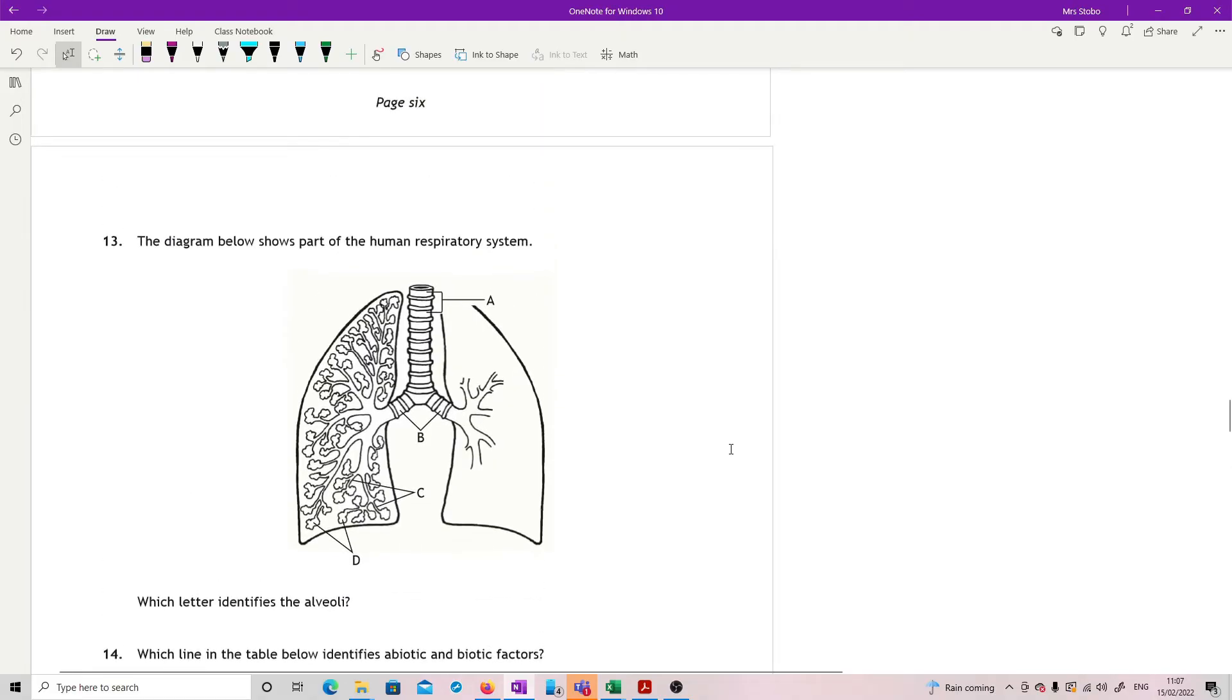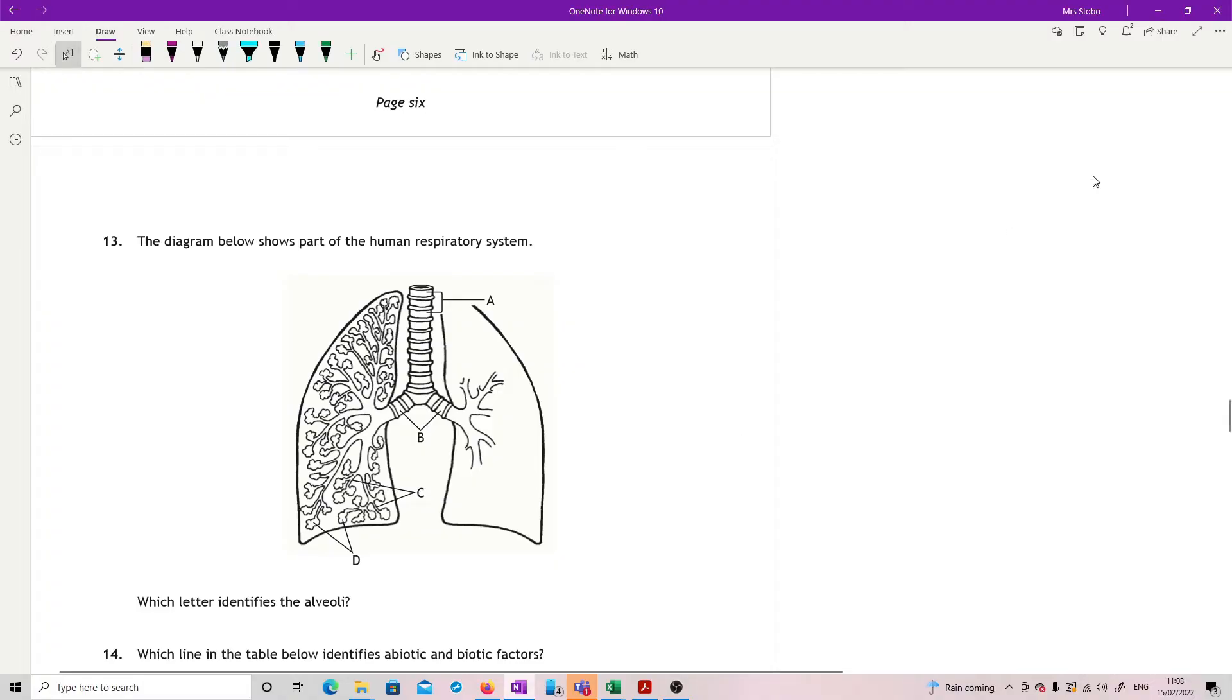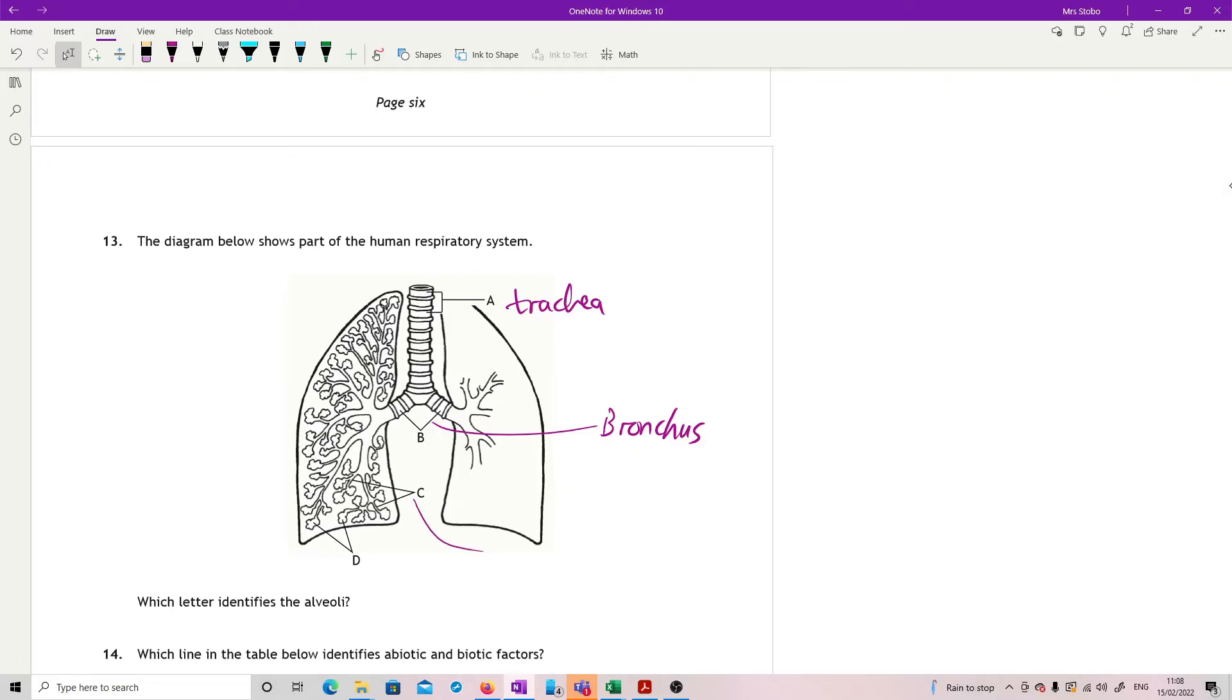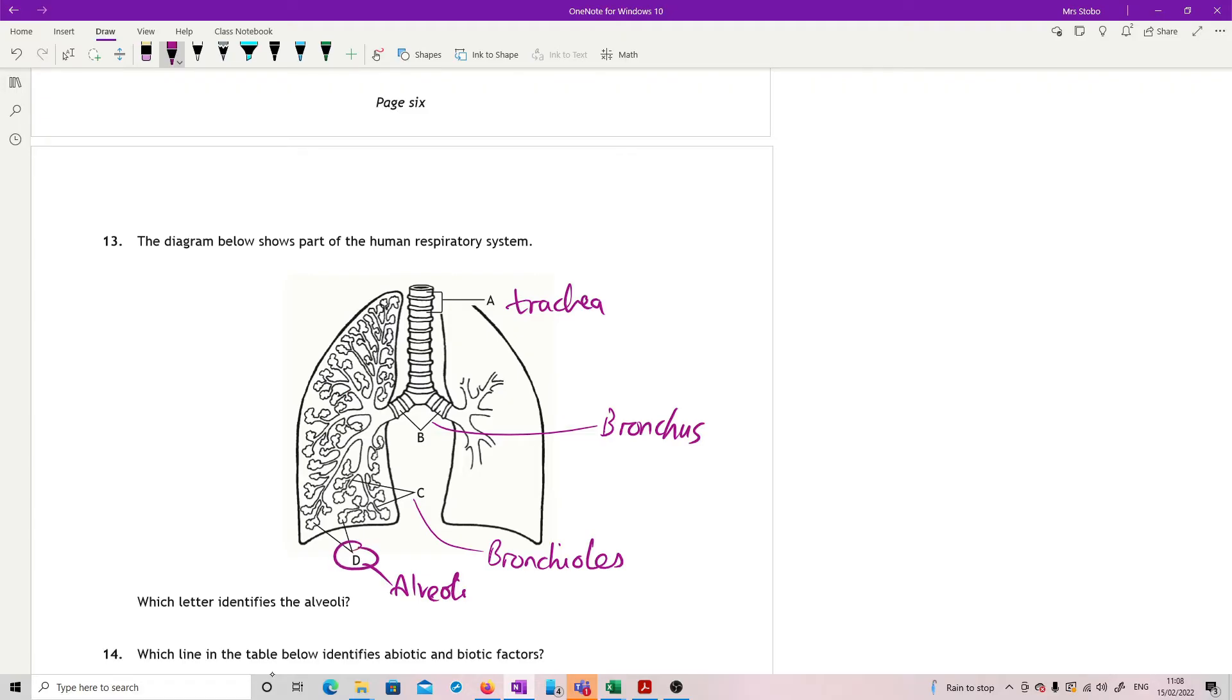Question 13, part of the human respiratory system. This is actually out of the course content now in this one, so I'm just going to run it anyway. So A is the trachea or windpipe. B is your bronchus or bronchi since it's a plural. C we're branching down to bronchioles. And D we finally have our alveoli. So D.